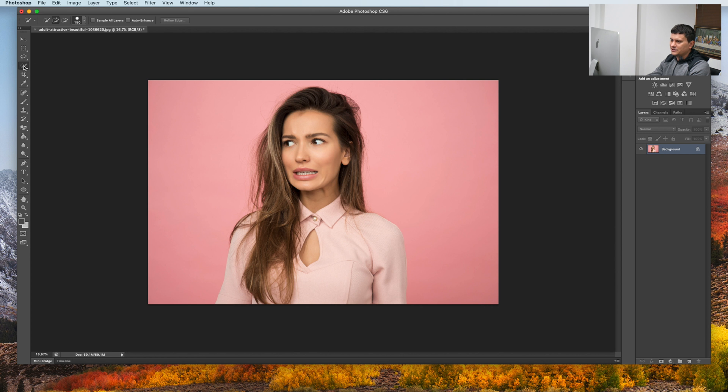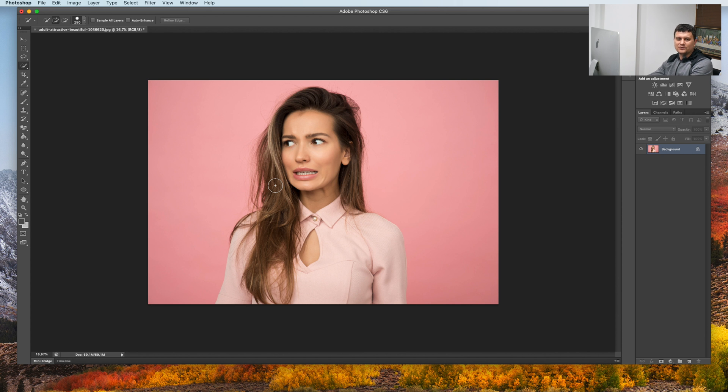First, let's select the Quick Selection tool. I will cut out the person using the Refine Mask tool. I have a tutorial on how to do that. You can find it in the description.